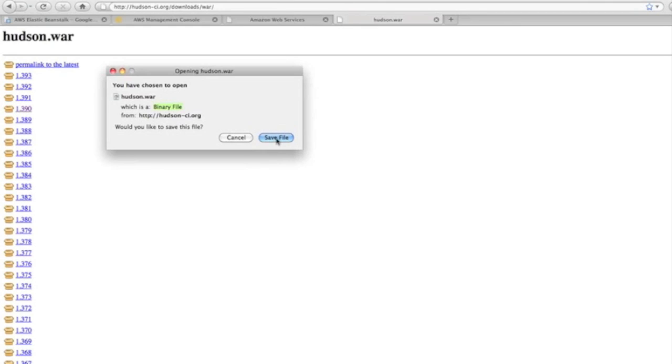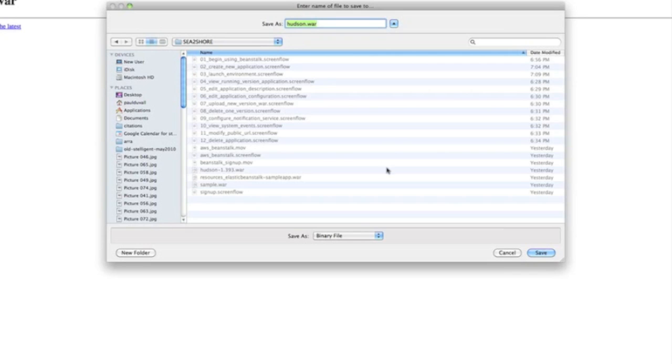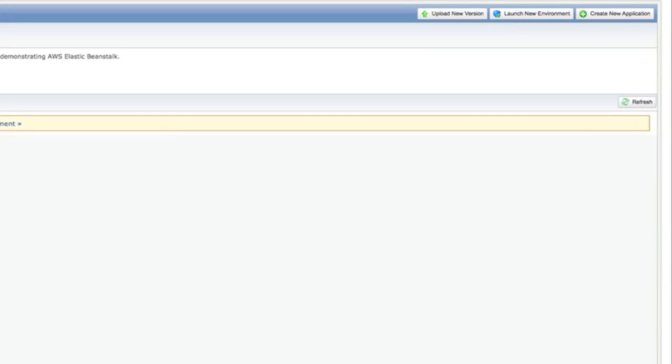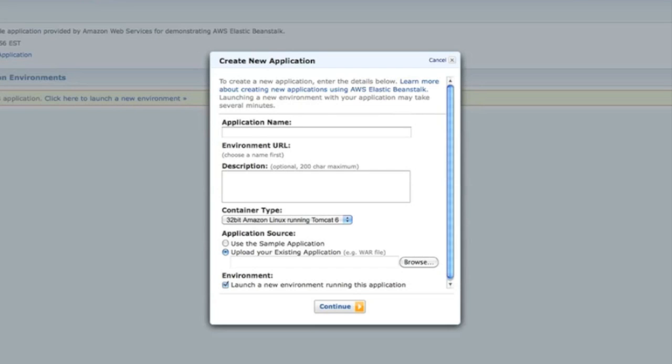I'm actually downloading two different versions so you can see some examples of uploading new versions and so on. Now that we've got the WAR files, we'll create a new application. We click the button here in Beanstalk to create a new application.